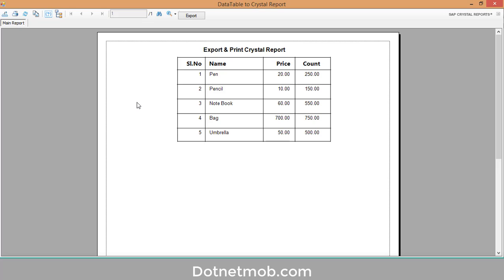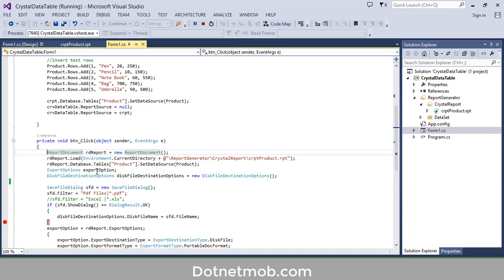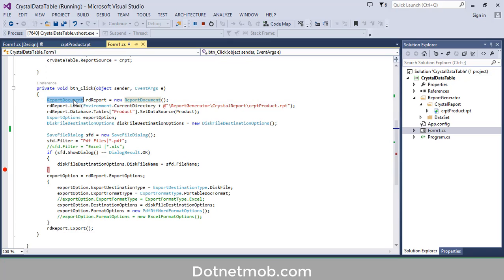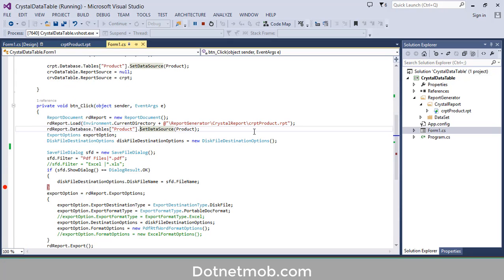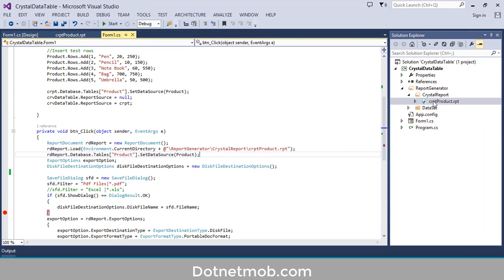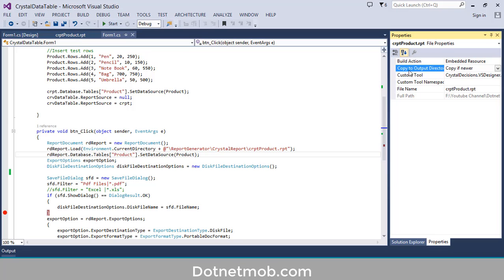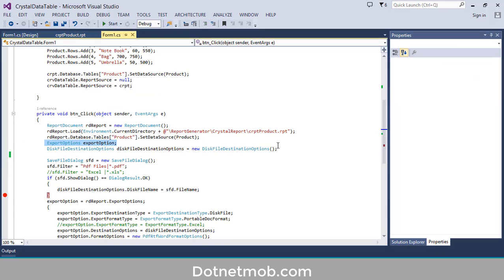Let me run this application — click on the start button. This is how the crystal report looks. Now we are going to export this crystal report using the export button. Inside the button click event, first of all we have created an object of ReportDocument as 'rd', then we have loaded the crystal report CRPT Product into this report document, and then set the C# data table Product into this report document. In order for this method to work, you have to change the properties of the crystal report — right-click, then Properties, then change 'Copy to Output Directory' and set it as 'Copy if Newer'.